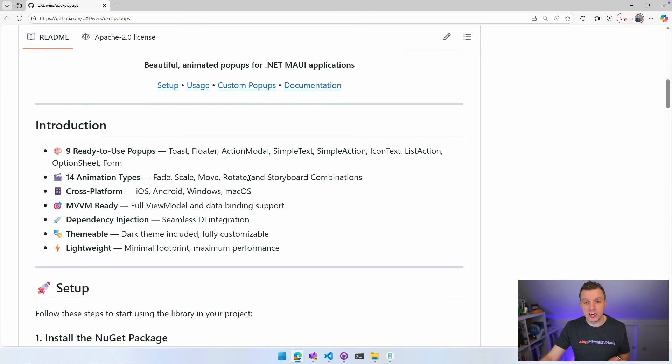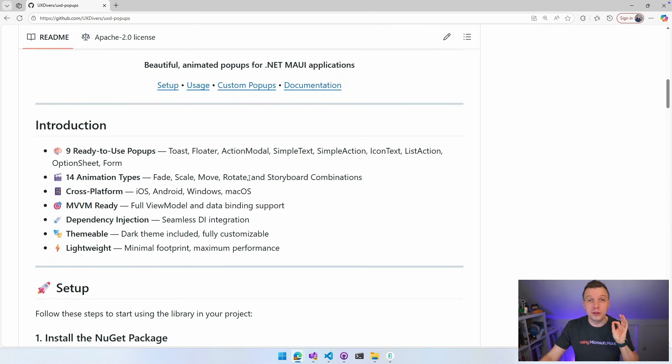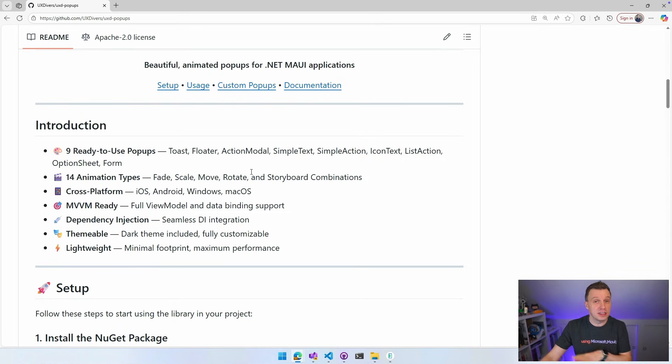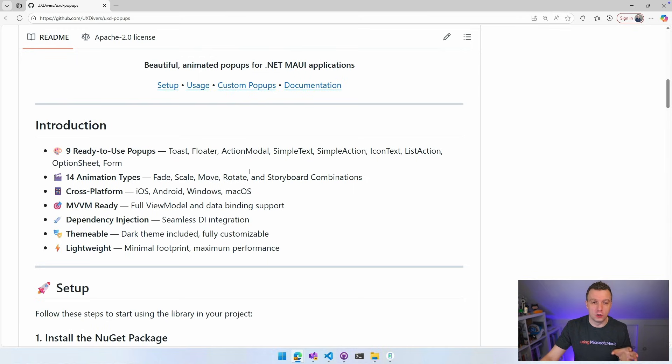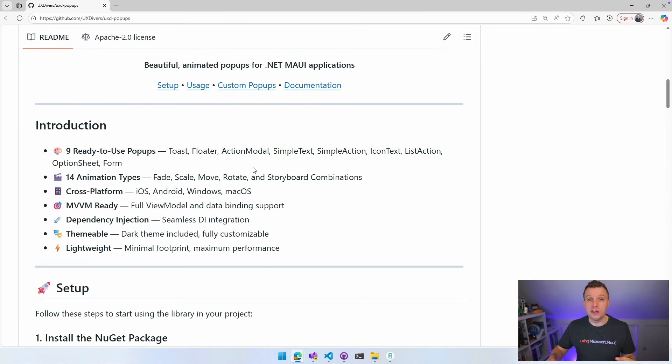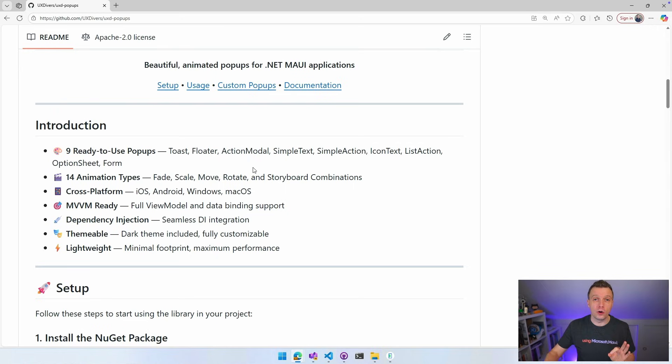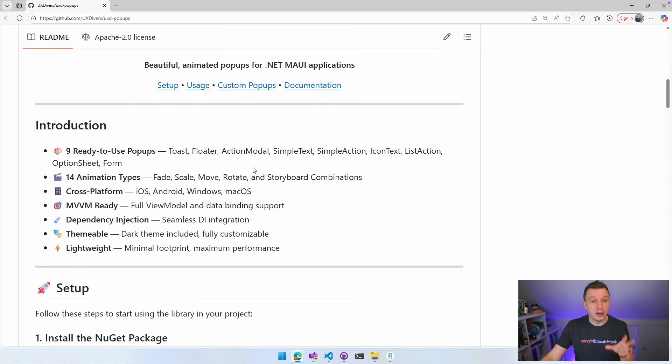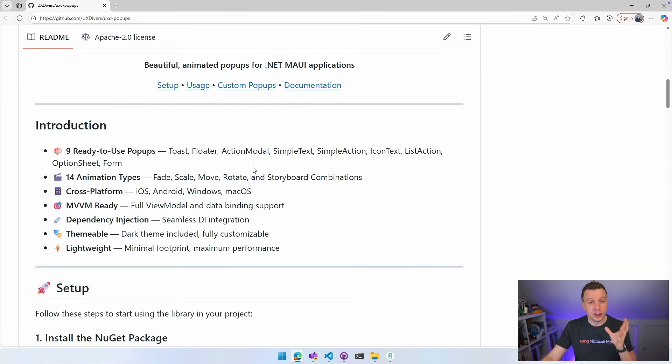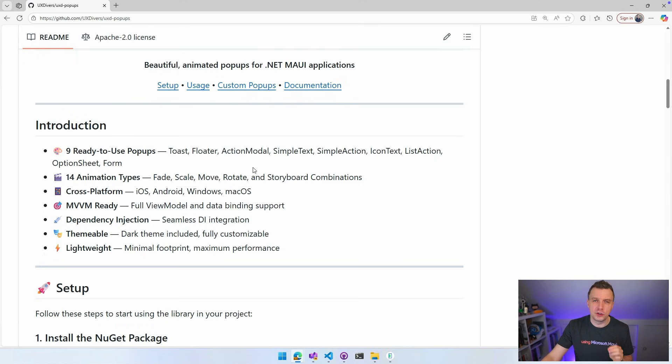So we have nine ready to use popups, Toast Floater, Action Modal, some other things, even Complete Forms, right? So you can do all these crazy amazing things and you can implement your own custom popup if that's what you want. 14 animation types. I've already mentioned these people are designers, right? So everything looks super good. And to make something look good, you need animations. That's typically how it works. So there are 14 pre-built animation types. And I'm pretty sure that you can use your own custom animations with this as well.